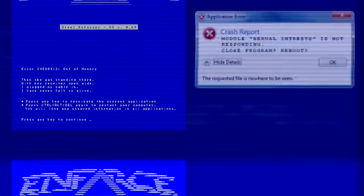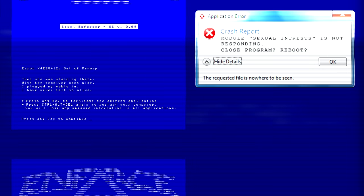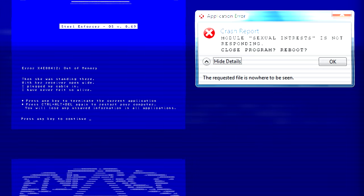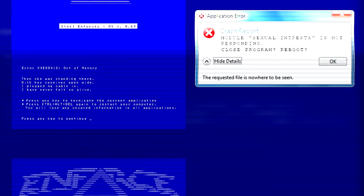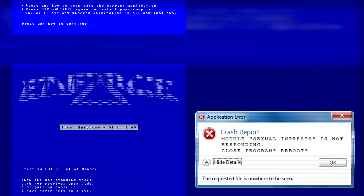Mobile sexual interests is not responding. Closed program, reboot.